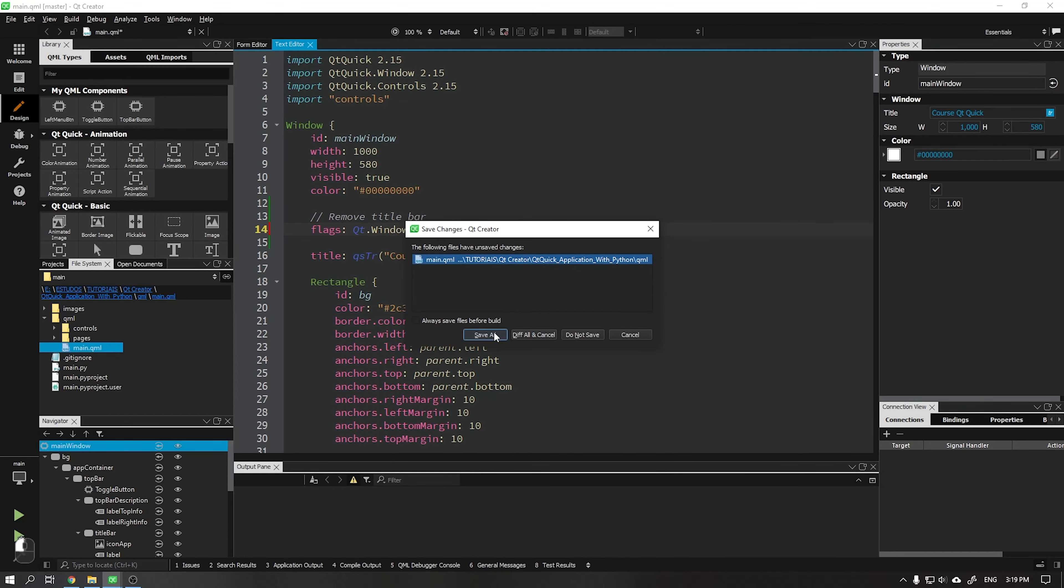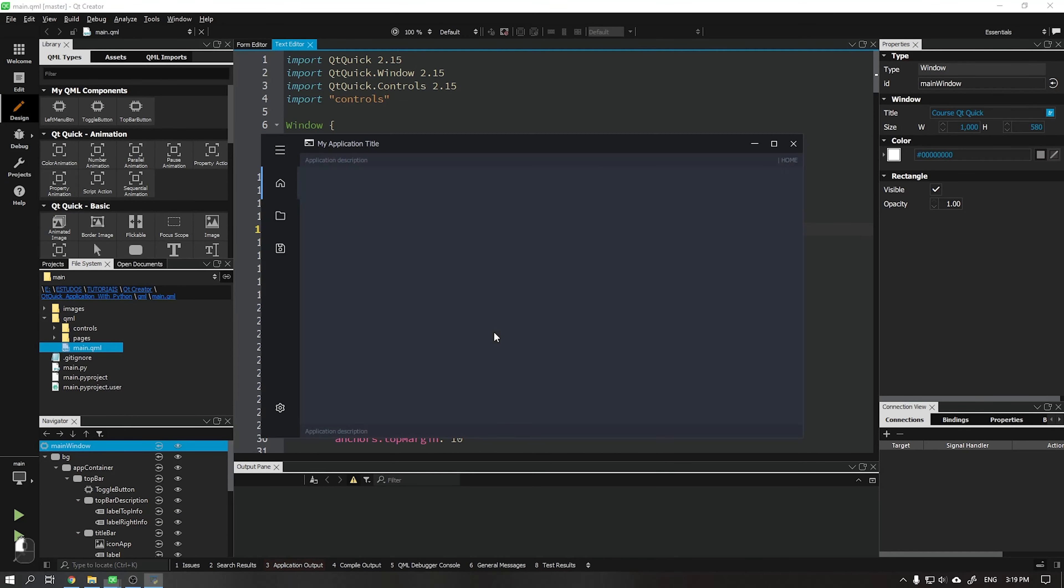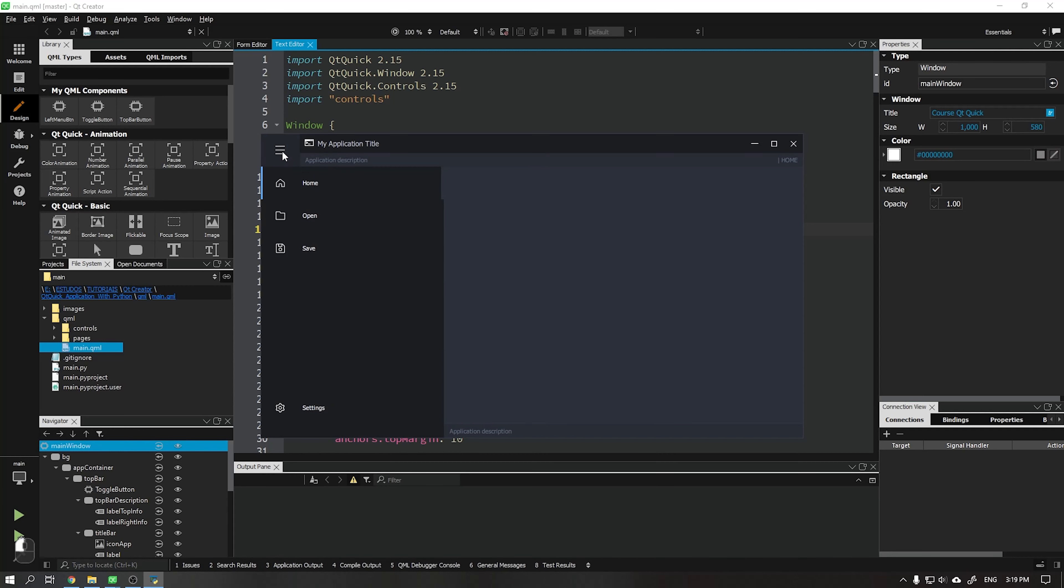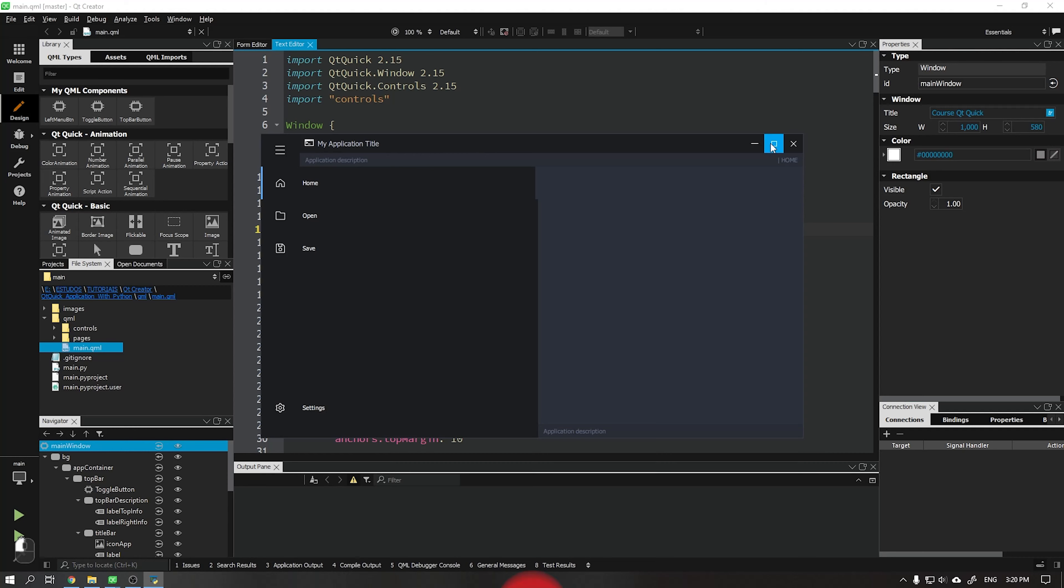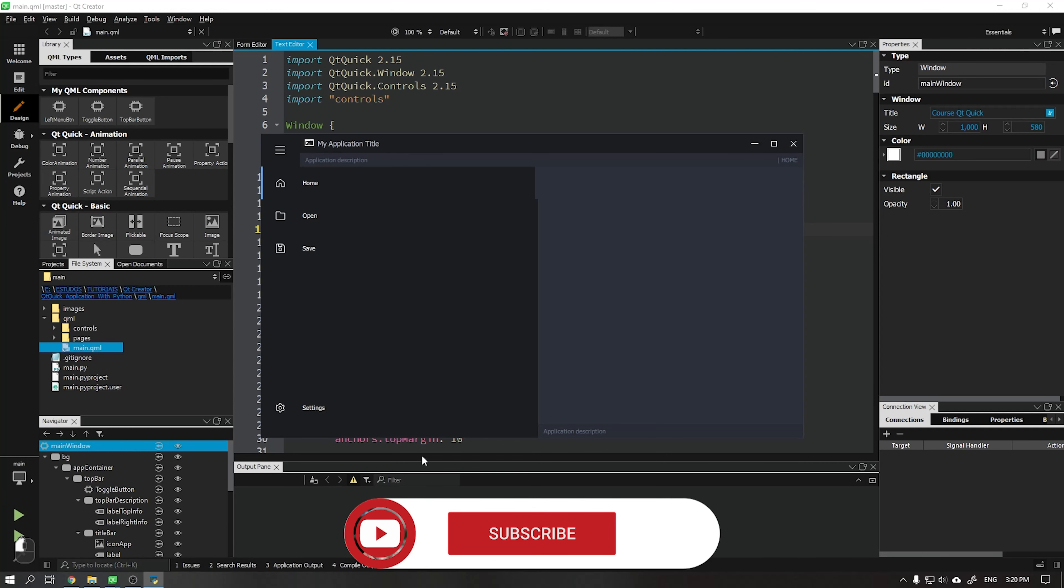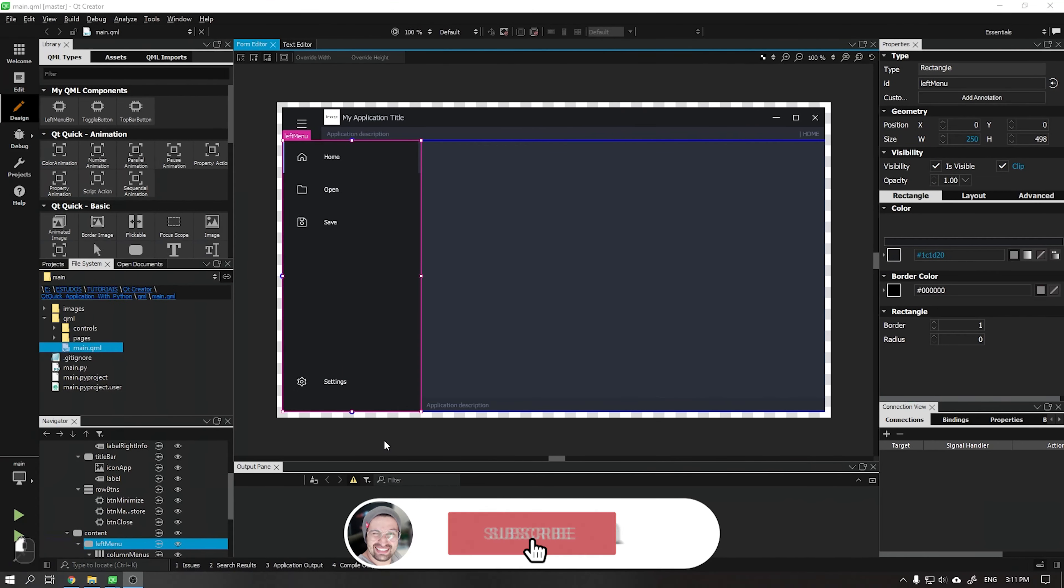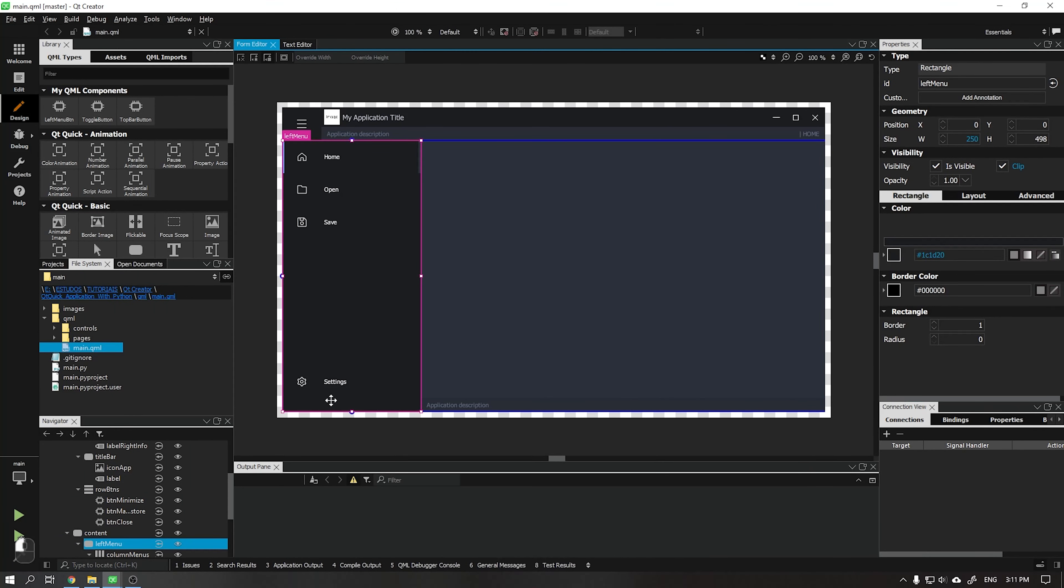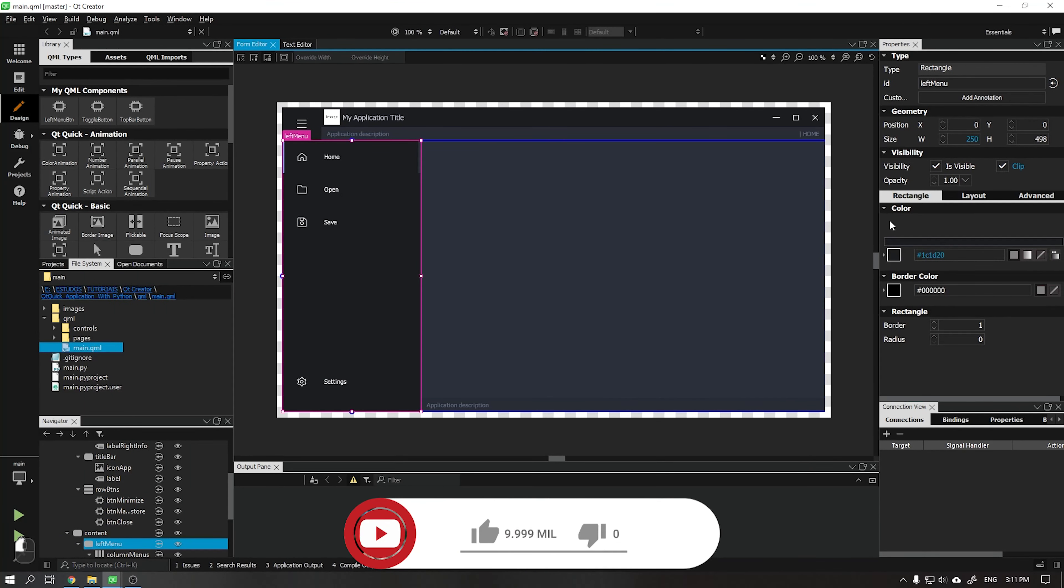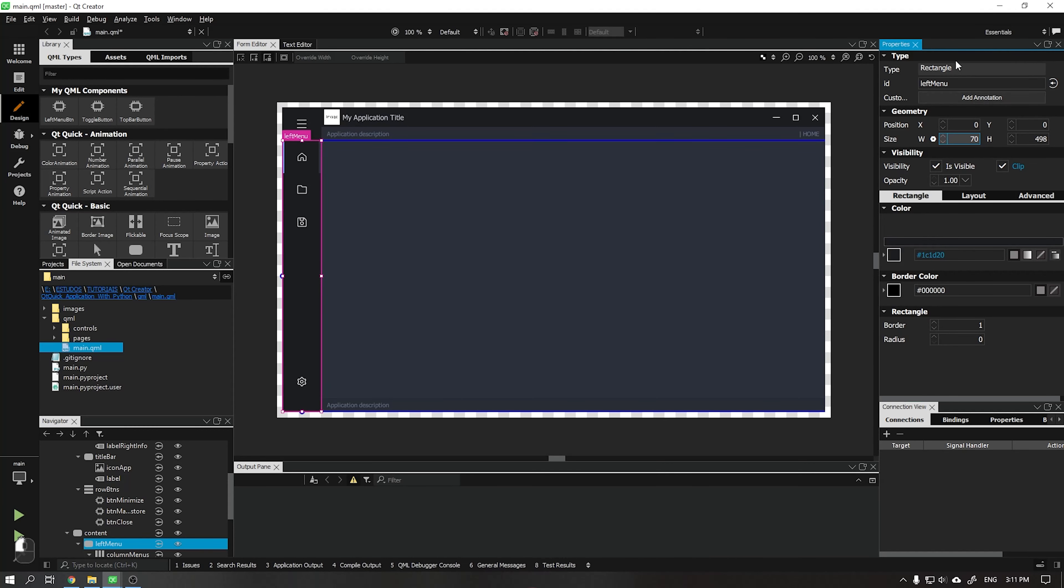Hi guys, Wanderson here. In this video I will teach you how to create the animation of the left side menu to expand and collapse. We will also remove the standard title bar from our application and add a function so that we can move this window. Please guys, before we start the video, don't forget to subscribe to the channel and leave your like. This helps to keep producing more videos.